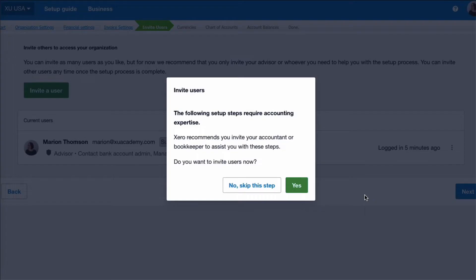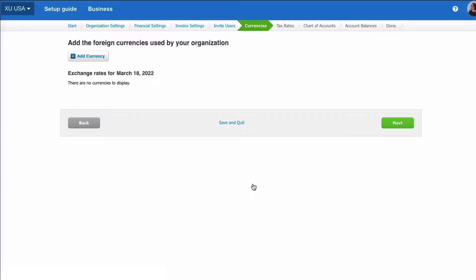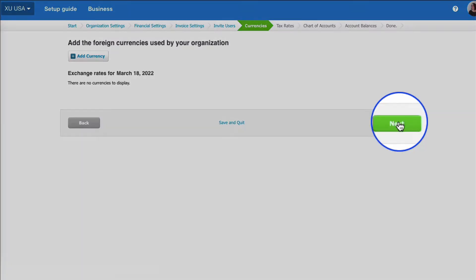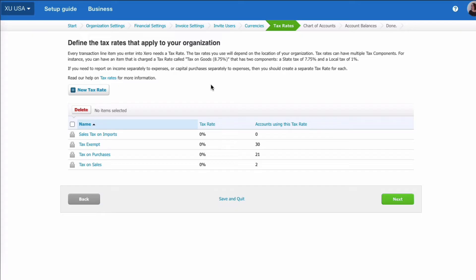So then we choose next. Do we want to set up any more users? We'll say no at this stage. Do we want to add any foreign currencies? Again, we're going to skip that at this stage.